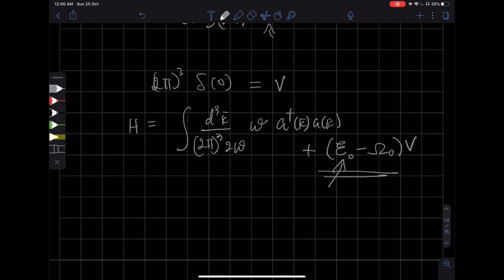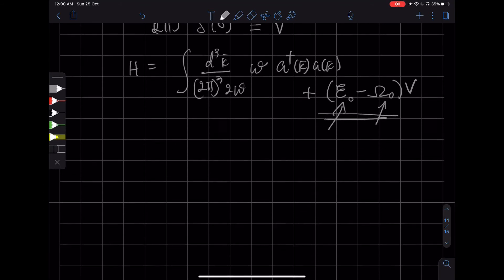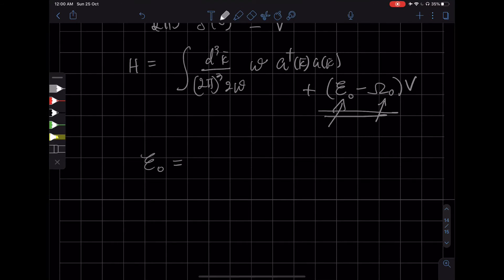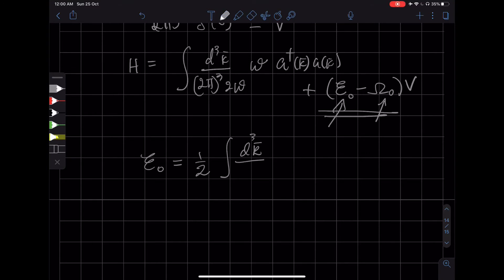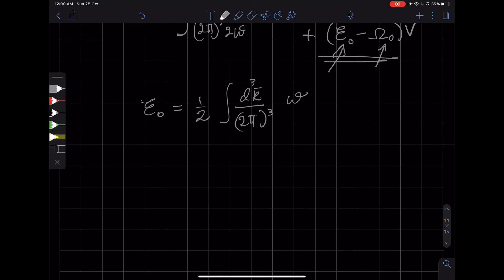This is the formally infinite term, and ω₀ has not been determined. So we can look at E₀, the zero-point energy. That's going to be one-half times the integral over the three-momentum d³k / (2π)³ times ω. Now, in momentum space, we can go over to spherical polar coordinates.